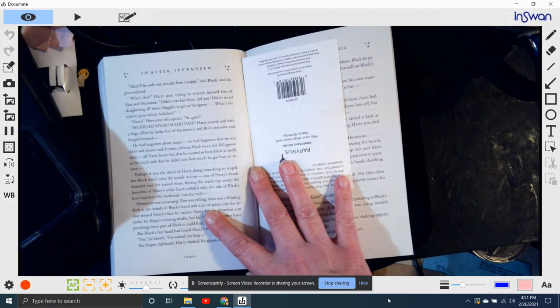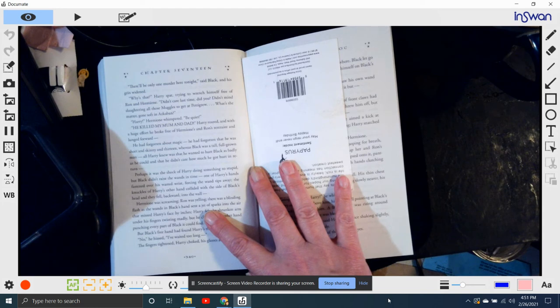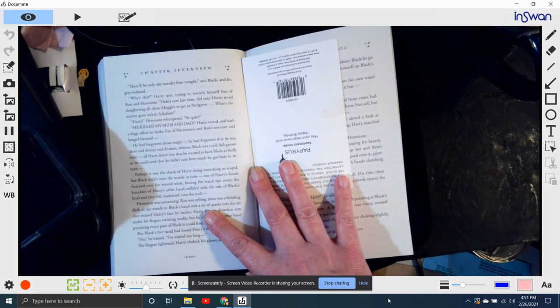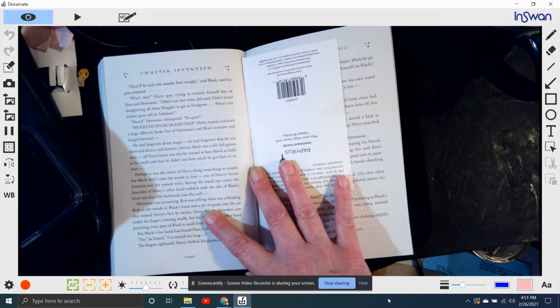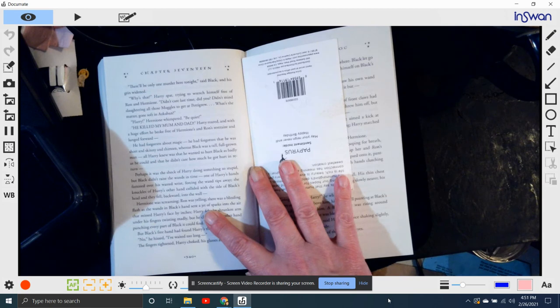Harry! Hermione whimpered. Be quiet. He killed my mum and dad! Harry roared, and with a huge effort he broke free of Hermione's and Ron's restraint. He lunged forward. He had forgotten about magic. He had forgotten that he was short and skinny and thirteen, whereas Black was a tall, full-grown man. All Harry knew was that he wanted to hurt Black as badly as he could and that he didn't care how much he got hurt in return.